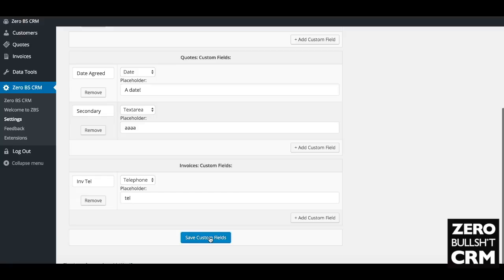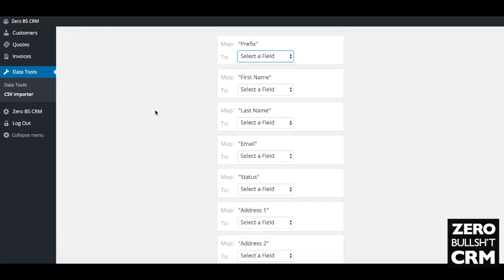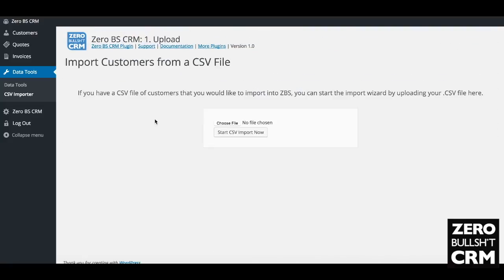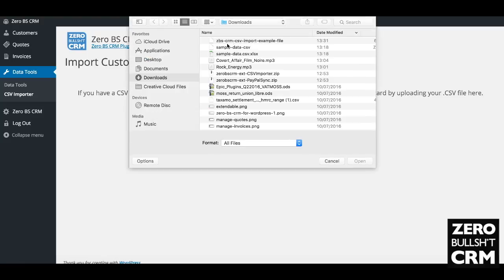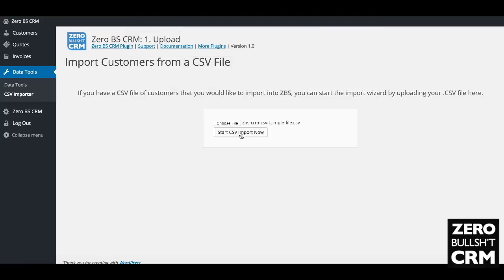Then we start the CSV import process. Choose your file again, the CSV, start the import now.